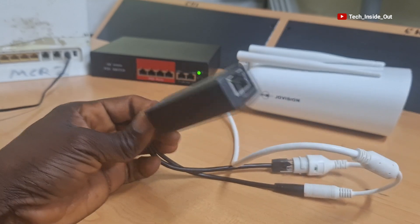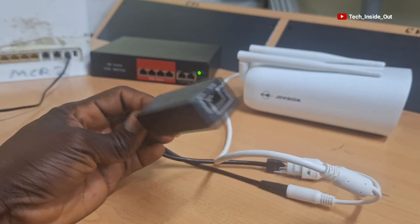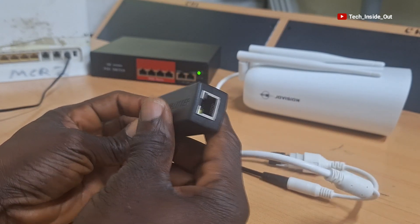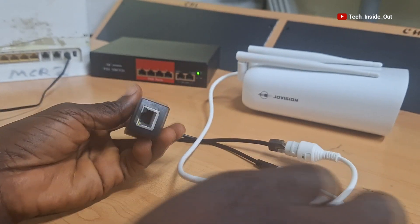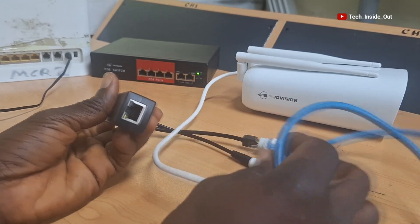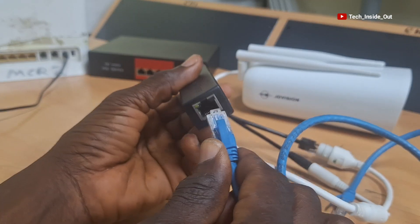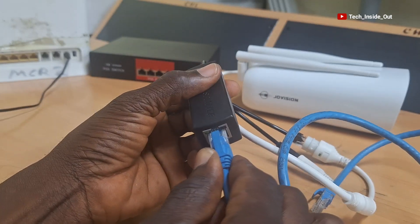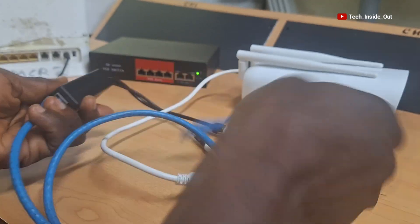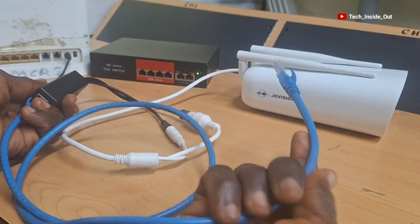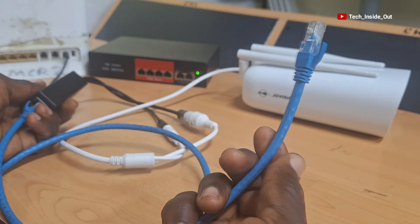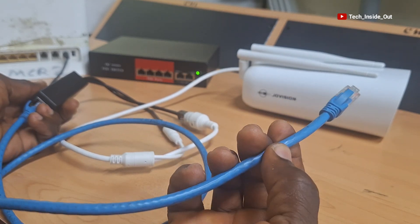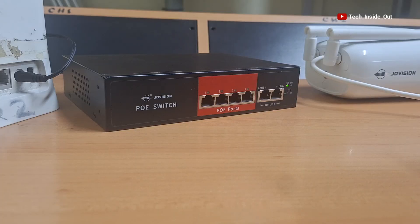This end of the splitter is where I'll plug a network cable and plug into the POE switch. So I'll plug my network cable here and this other end will go into the POE switch. Any of the POE ports can be used.